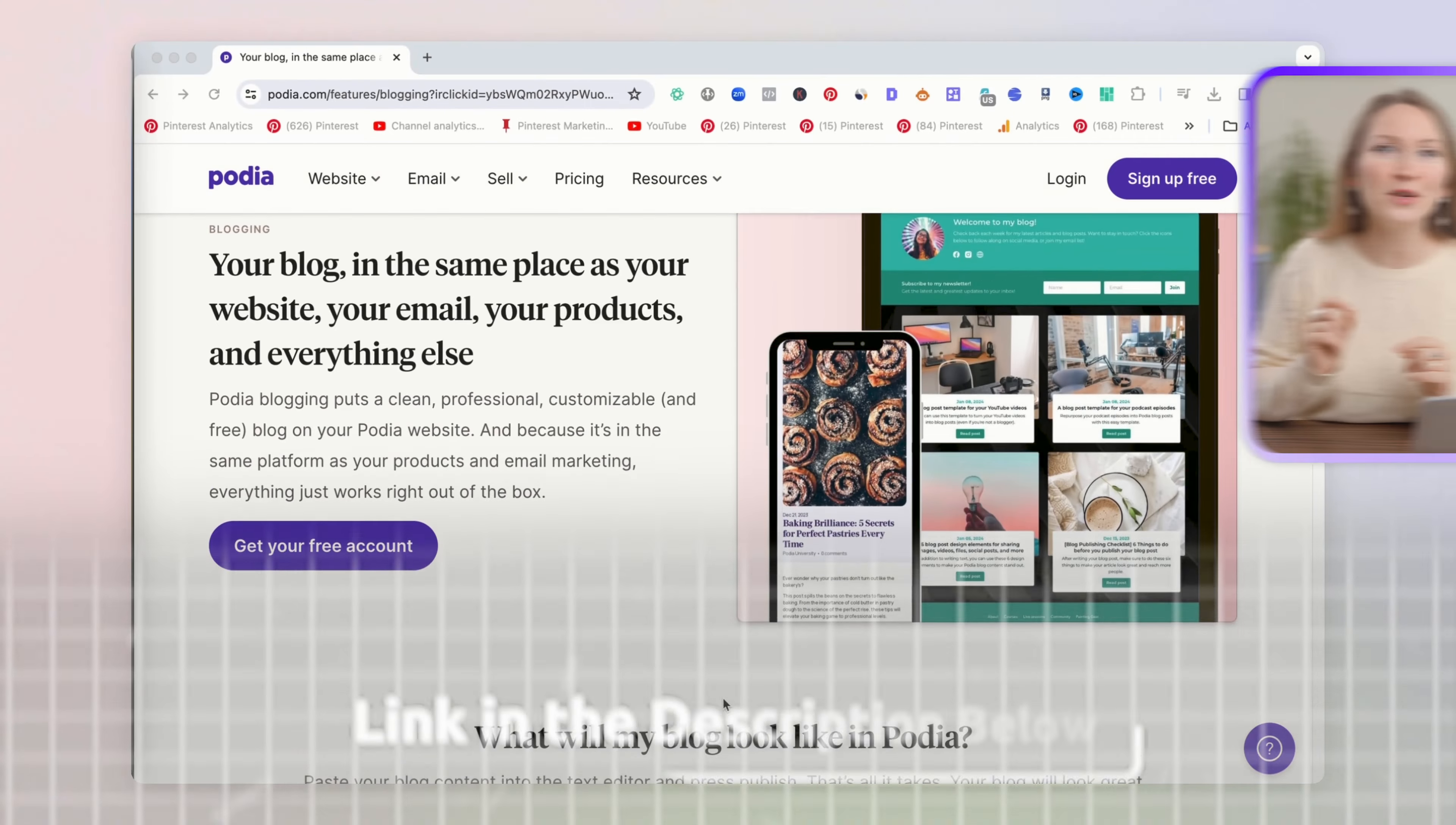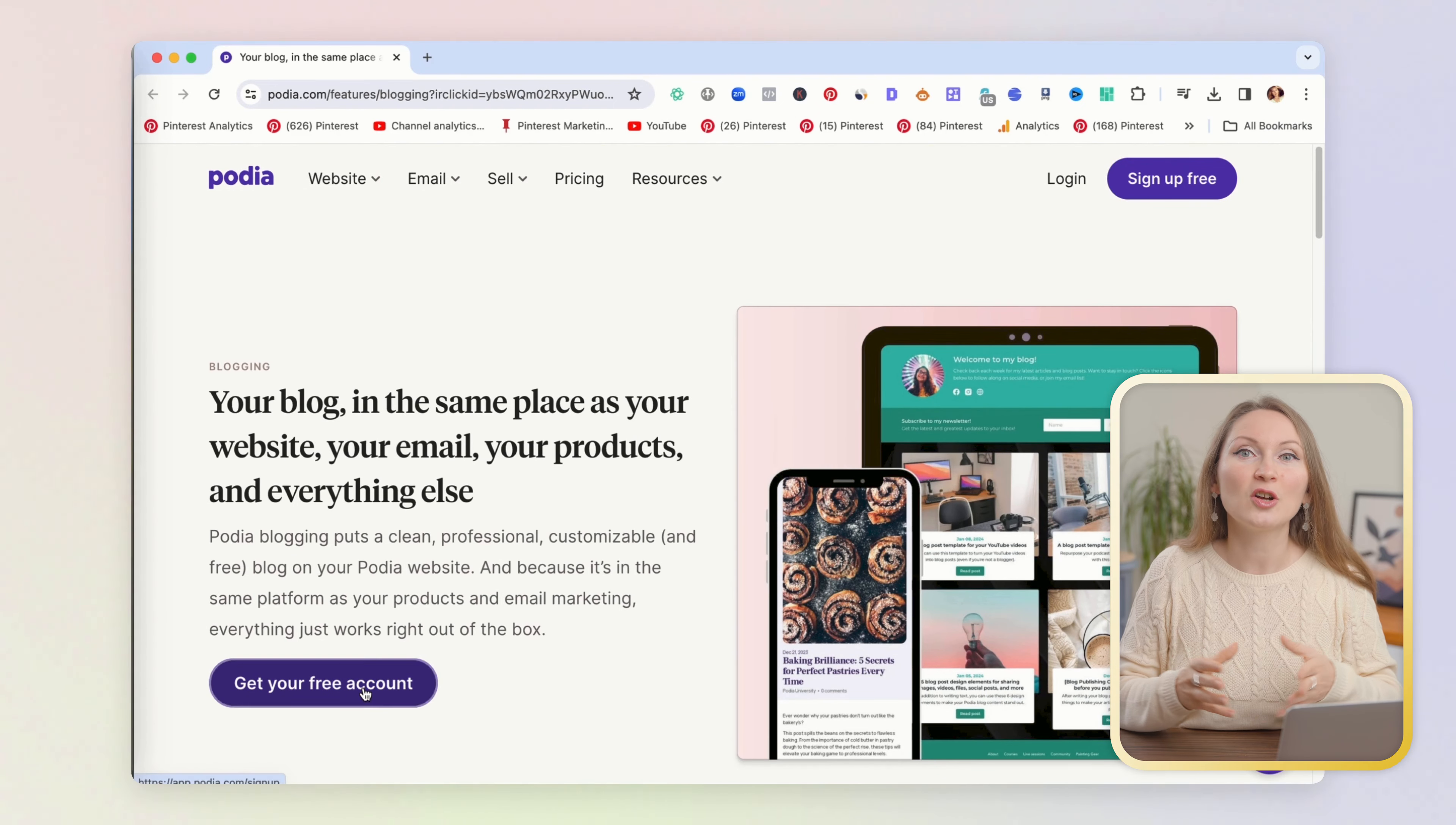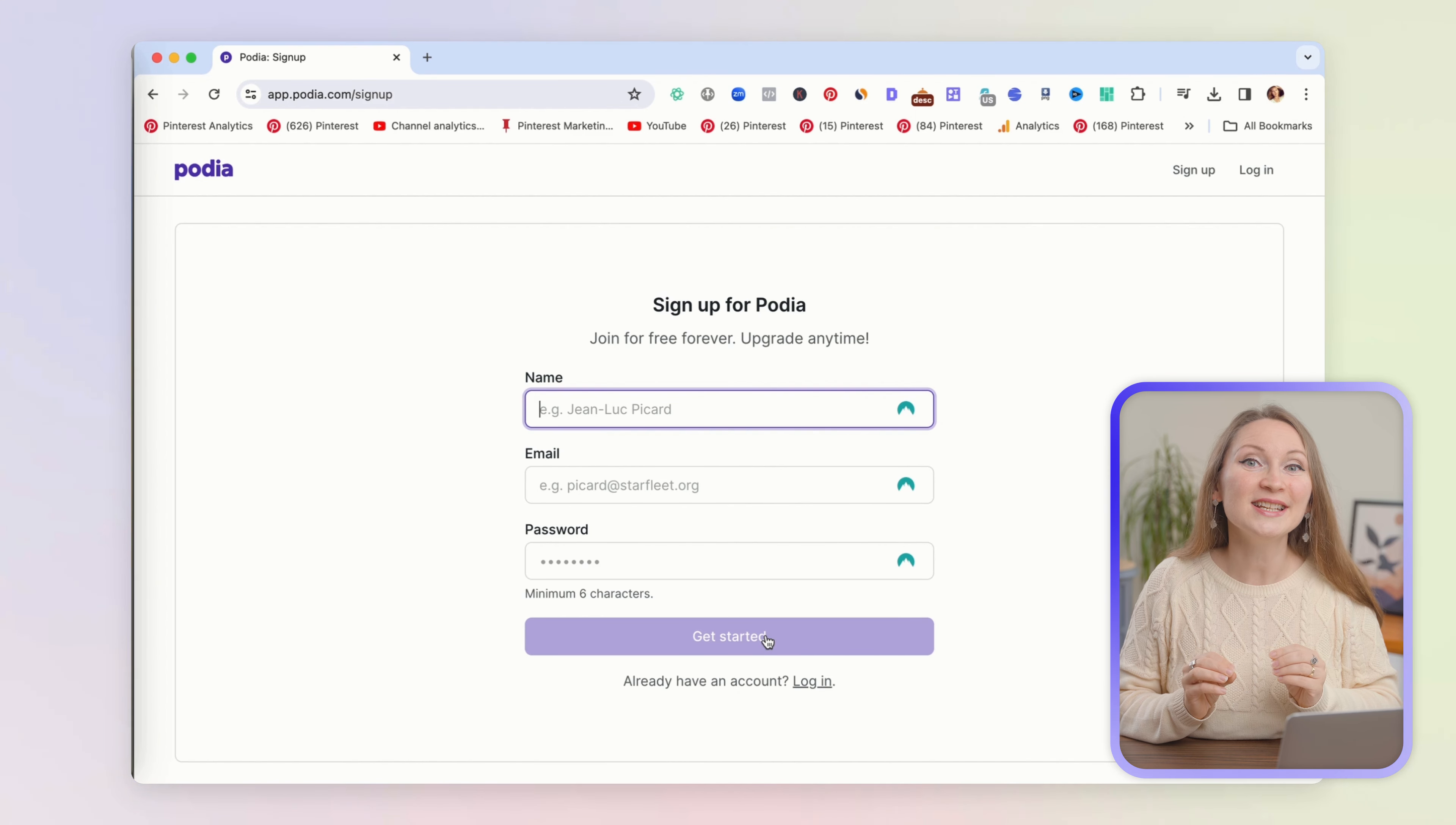To start, you can click on the first link in the description below and you will see this page that shows you how your blog can look like when you build it. We will just click on get your free account and then submit your name, email, and the password that you want to set.